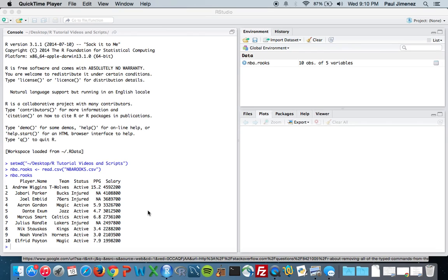Hi, everyone. So in this video, what we're going to talk about is replacing NAs in data frames with other values.